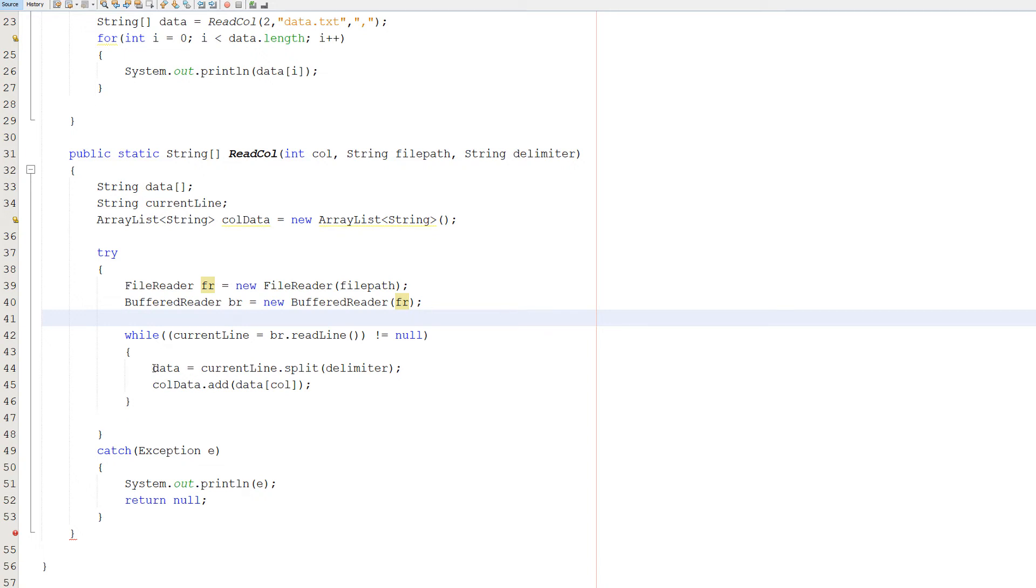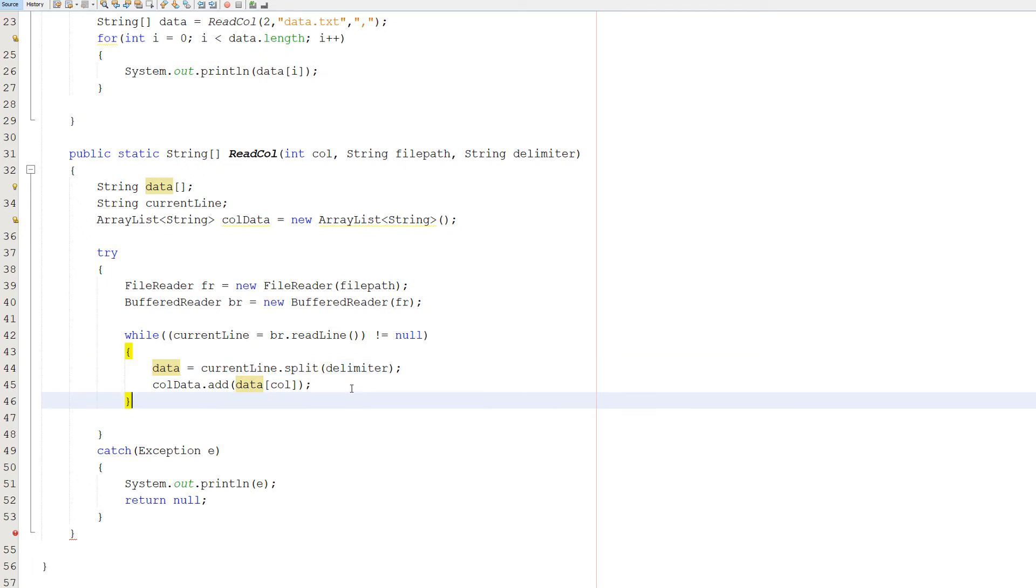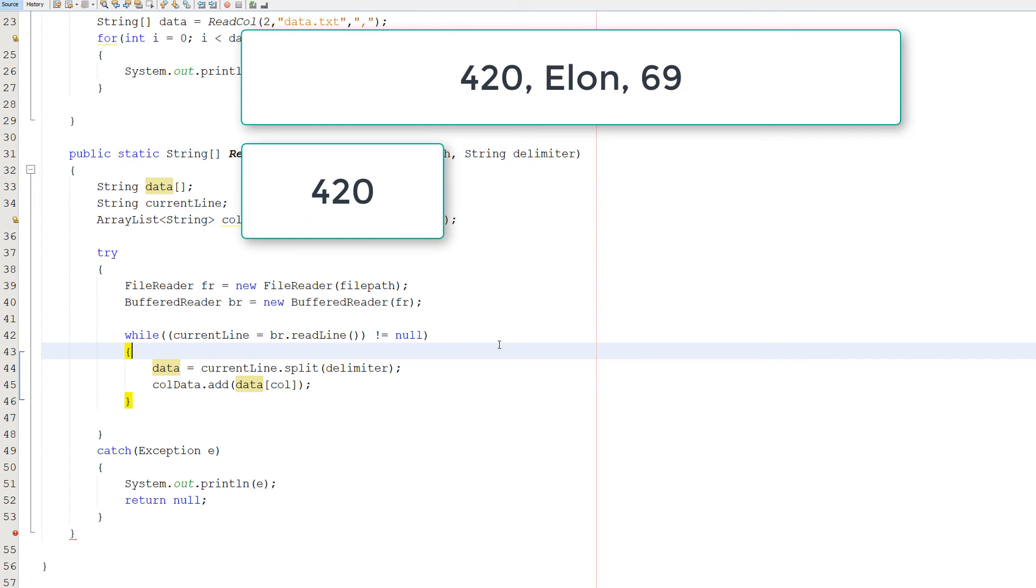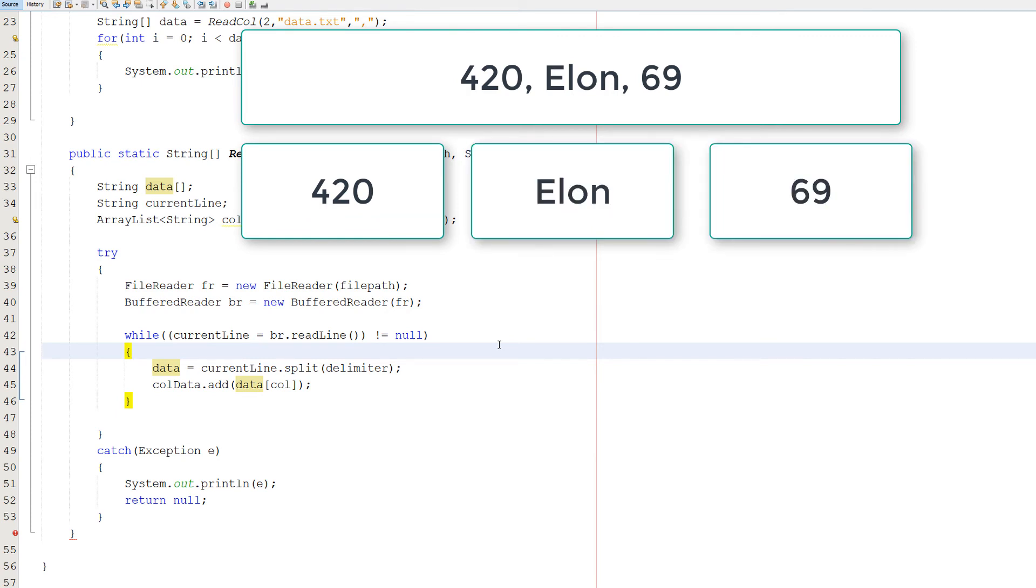Then we're going to do data, which is our string array here, equals currentLine.split delimiter. So let's say we've got a nice little record in our file. And it's got 420 for the number, Elon for the name, and 69 for the age. And each one has a comma in between them. Currently we've just got one string. But after this function is being called, which is the dot split function, what we're going to have is an array. A string array. And 420 is going to have its own element. Elon's going to have its own element. And 69 is going to have its own element. This makes it really easy to interact with each field of the record.